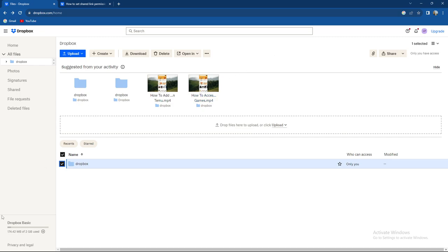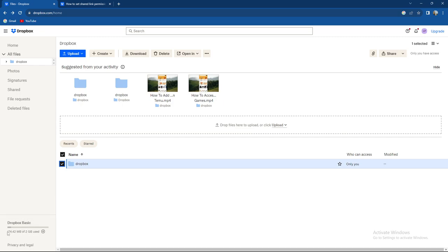If you scroll to the bottom left corner of your screen, as you can see I'm currently using 174.42 megabytes of 2 available gigabytes on Dropbox Basic.